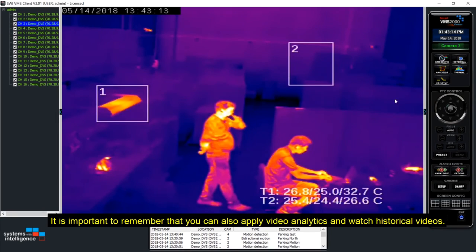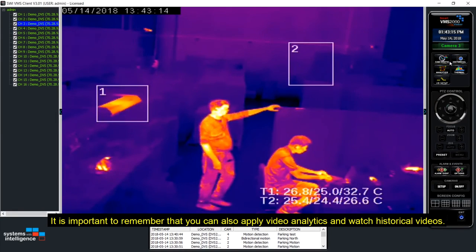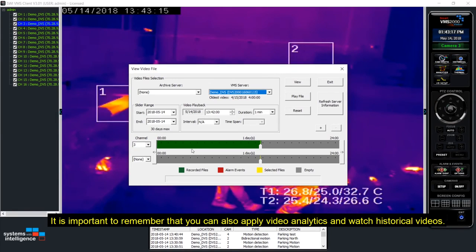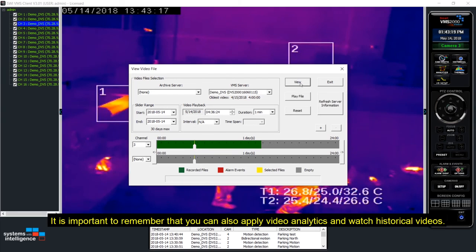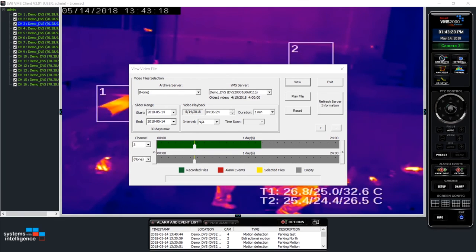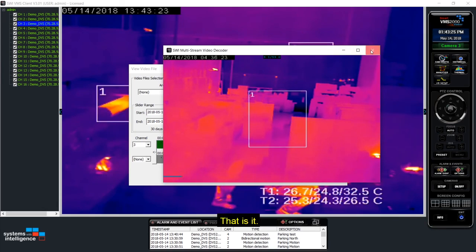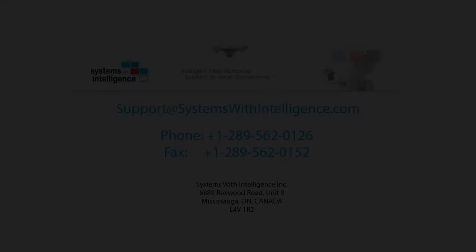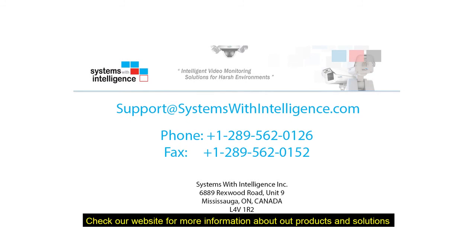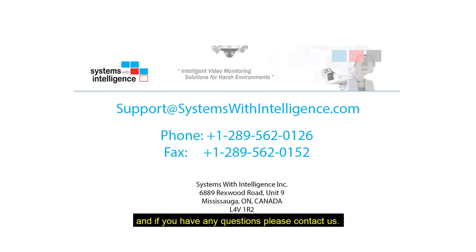It is important to remember that you can also apply video analytics and watch historical videos. That's it. Check our website for more information about our products and solutions. And if you have any questions, please contact us.